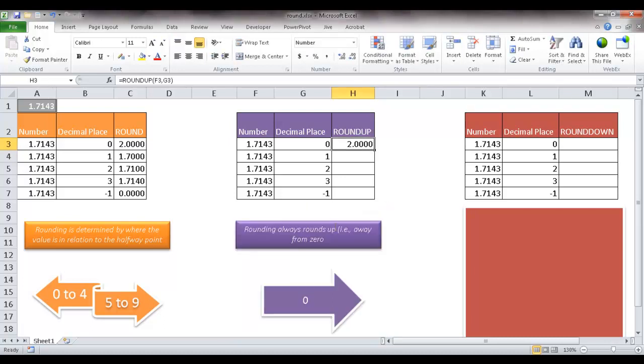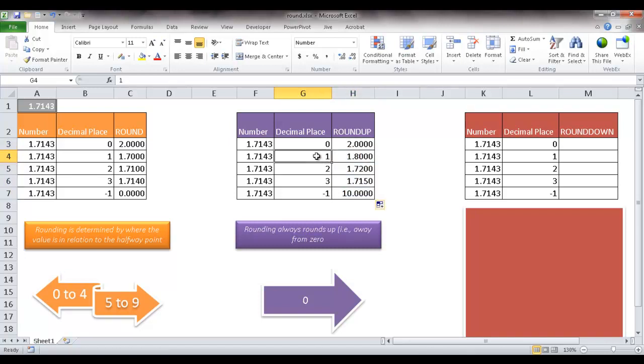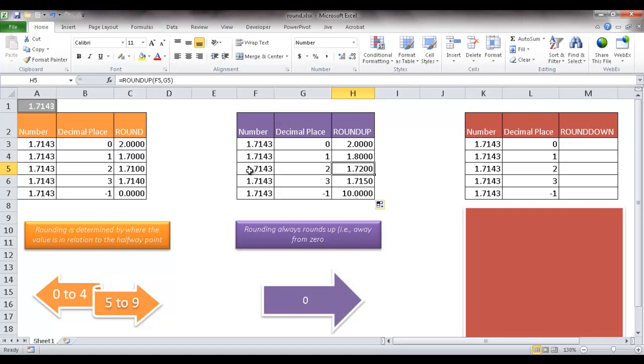So what it does is it always rounds up. So if I double-click the fill handle here and bring it down, you'll notice that now since I have this particular area here where it says it rounds up one decimal place, it's going to go to 1.8. So it doesn't really care about 1.43. It's just going to go up. And the same here. It doesn't really care about 43 here. It's always going to round up 1.7.